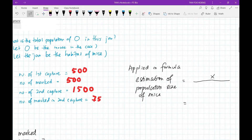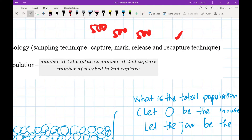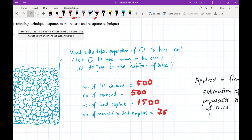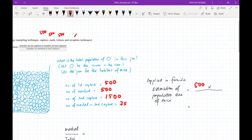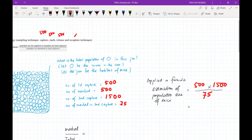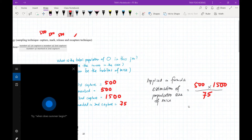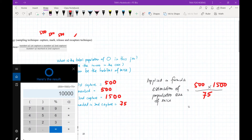With this information, we apply the CMRR formula: estimated population = (number of first capture × number of second capture) divided by number of marked individuals in the second capture. So: 500 × 1,500 ÷ 75 = 10,000. Therefore, the estimated number of marbles (mice) in the jar (habitat) is approximately 10,000.